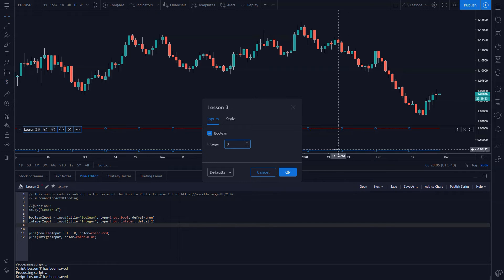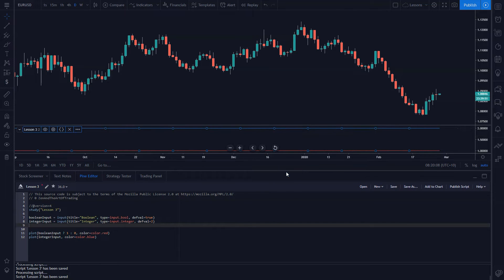We'll set the color to blue. If I click save, we've got two plotted in blue and one plotted in red from our boolean input. They're very simple. If you go to the settings menu you can change the integer — set it to one and it paints over the boolean value; set it to zero it plots below. I'll leave that as two for now.